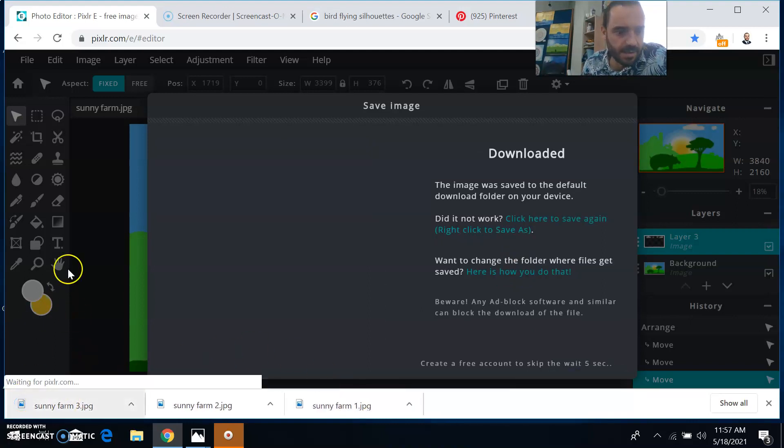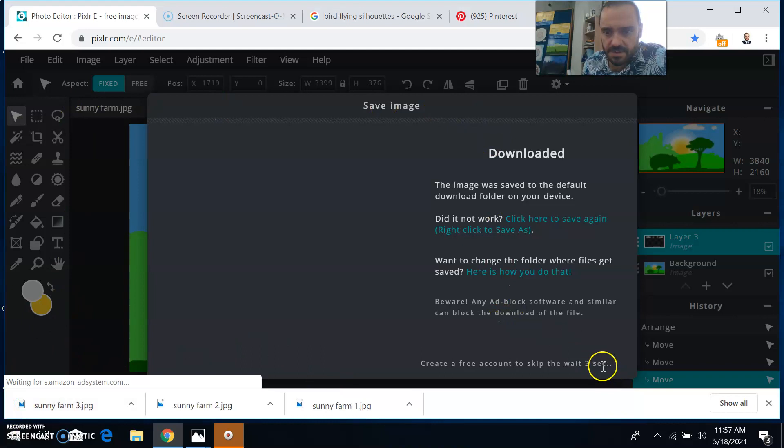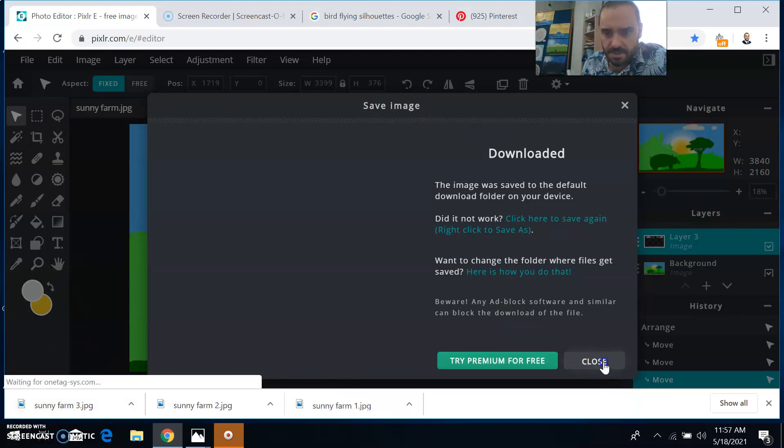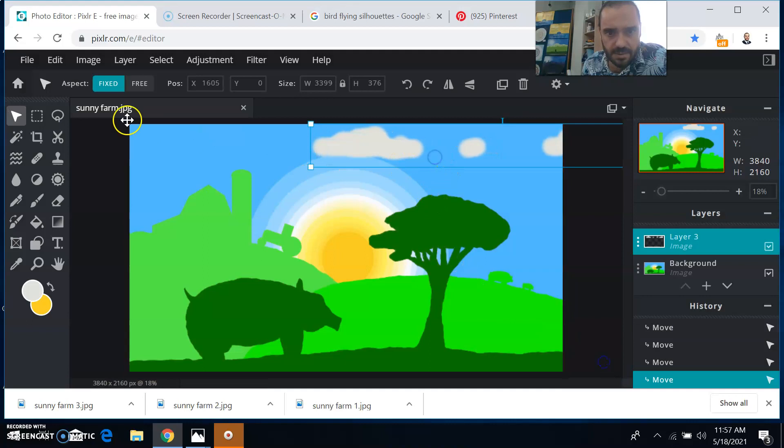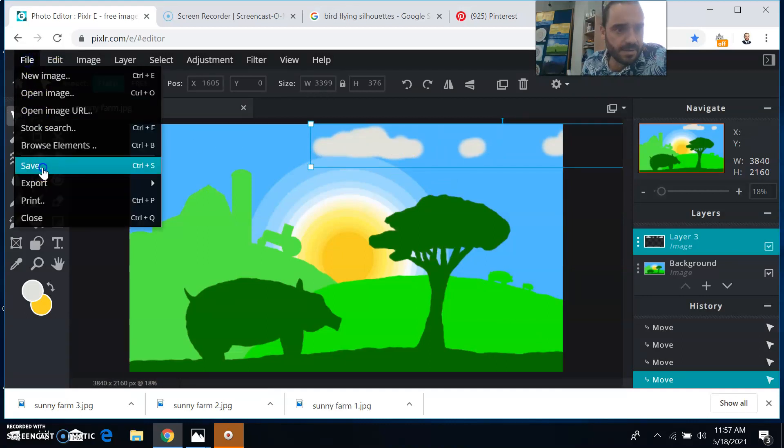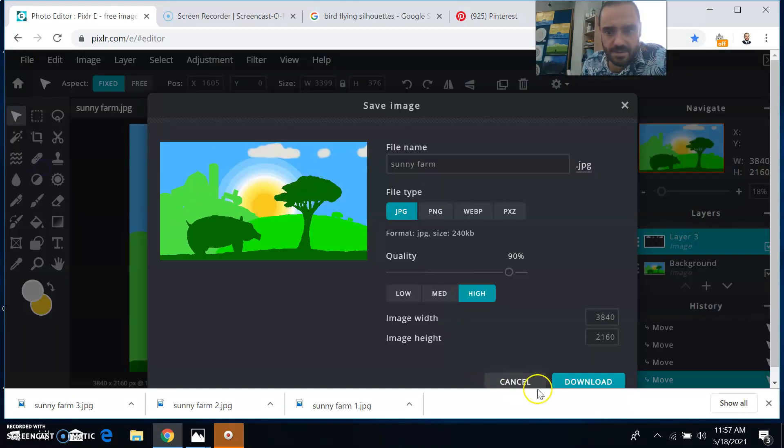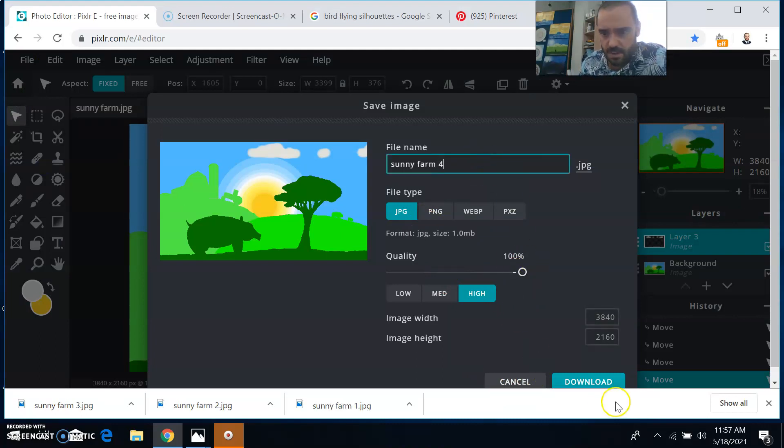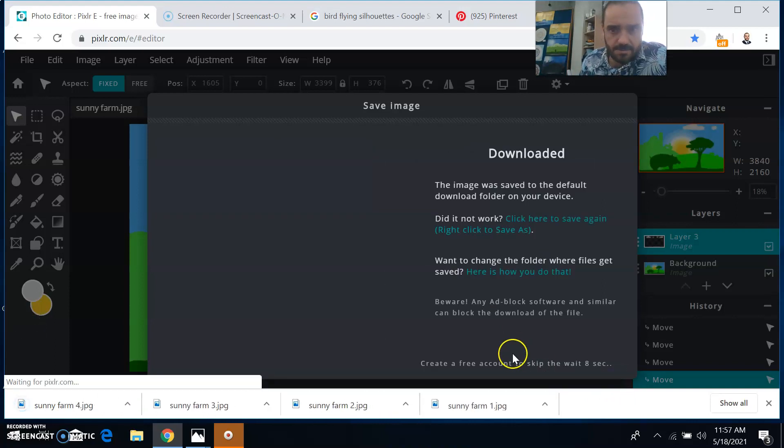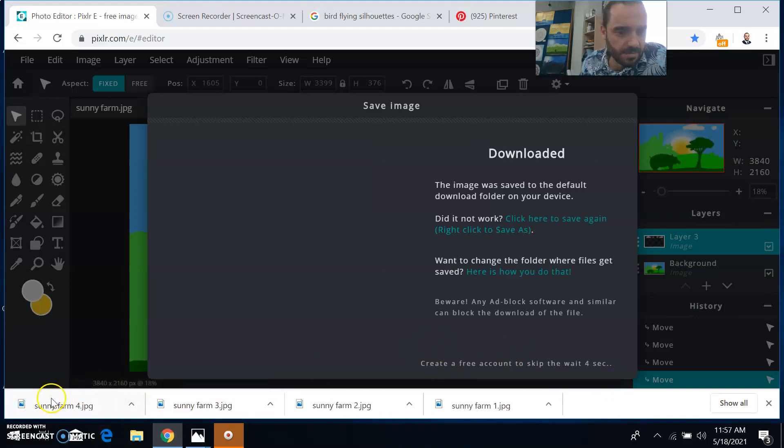Okay, wait for this to close, slide it over a little bit more file, save. This is sunny farm four download. All right, I'm going to skip ahead a little bit, cause you guys get the process going.